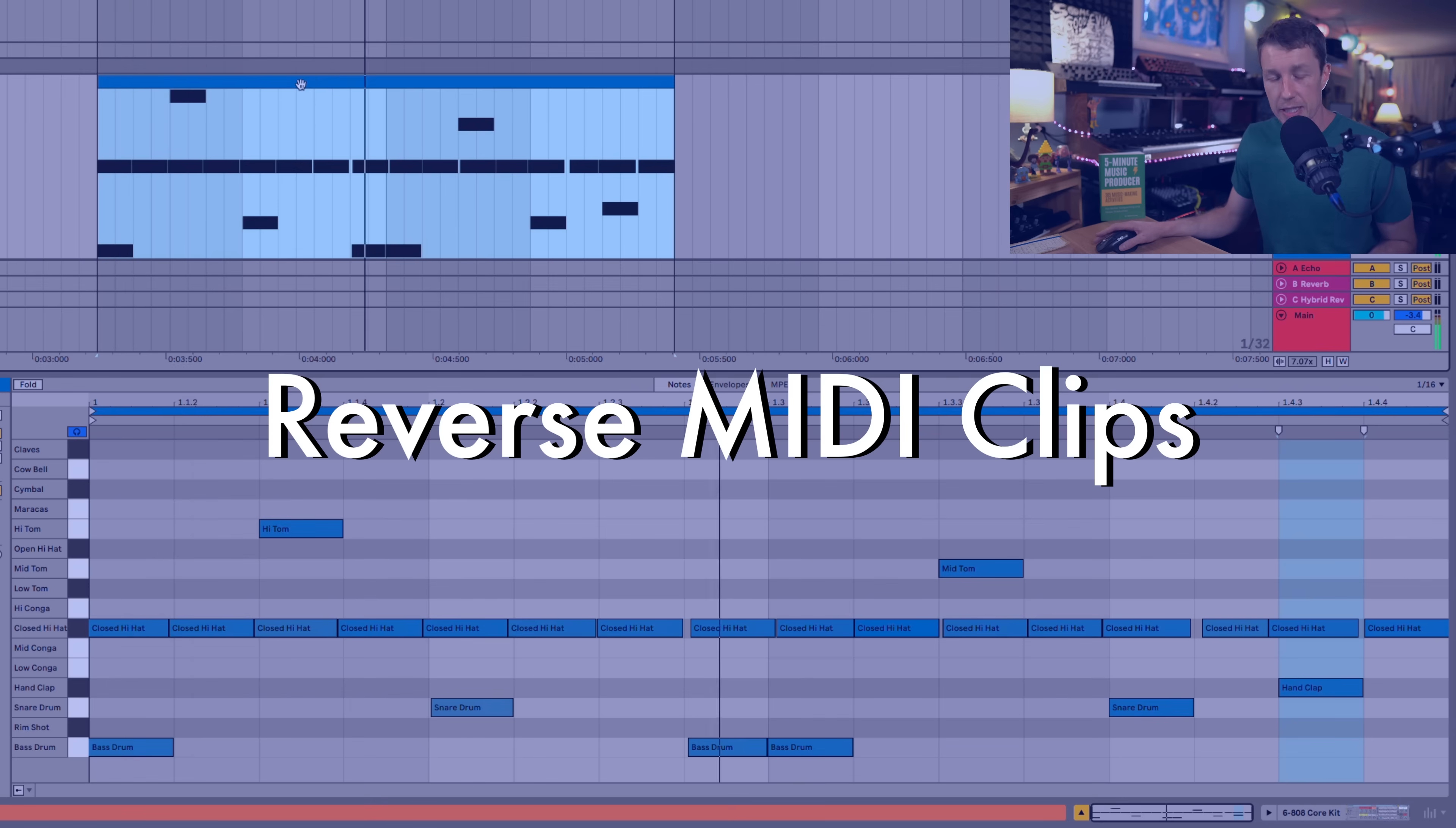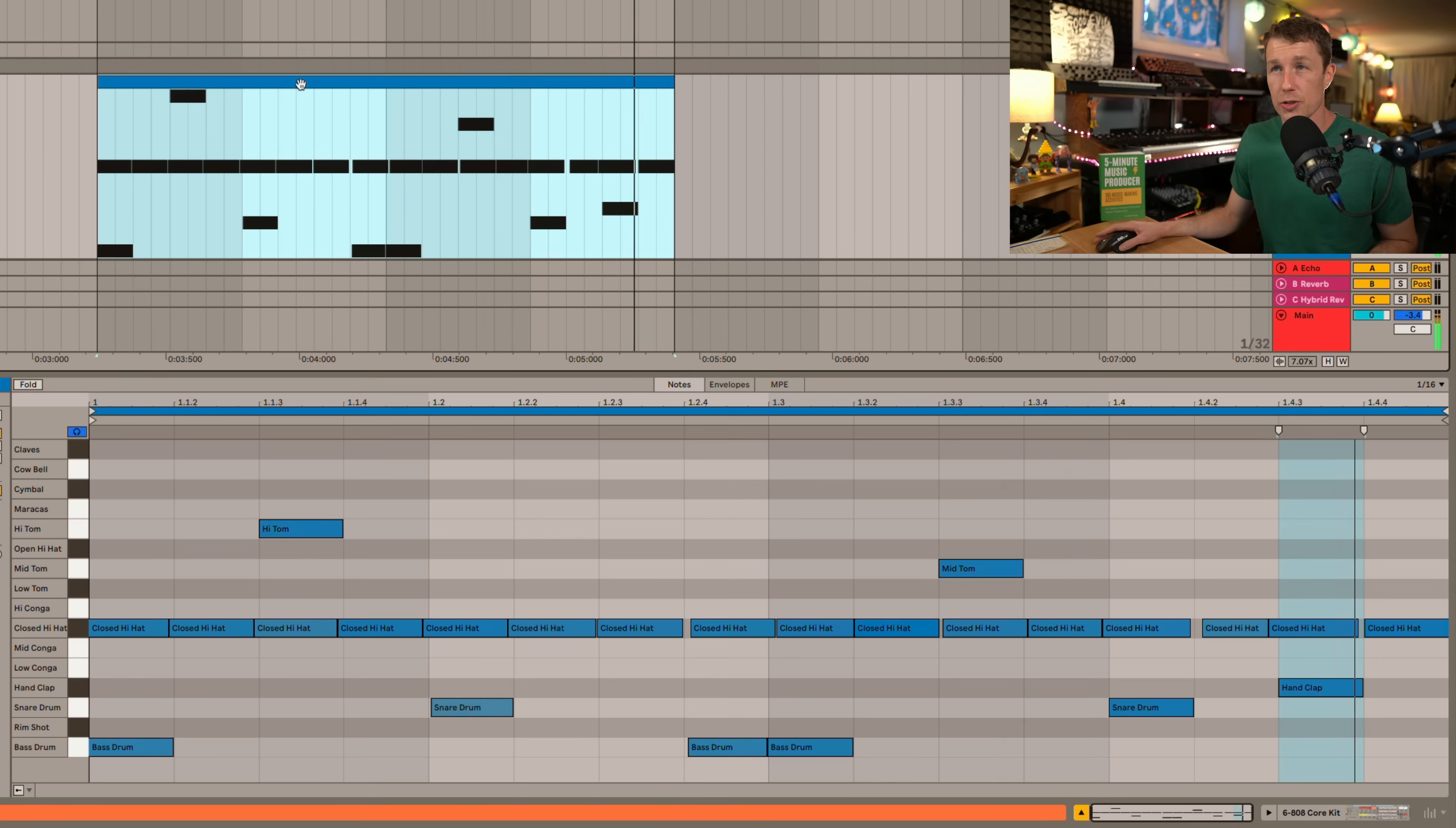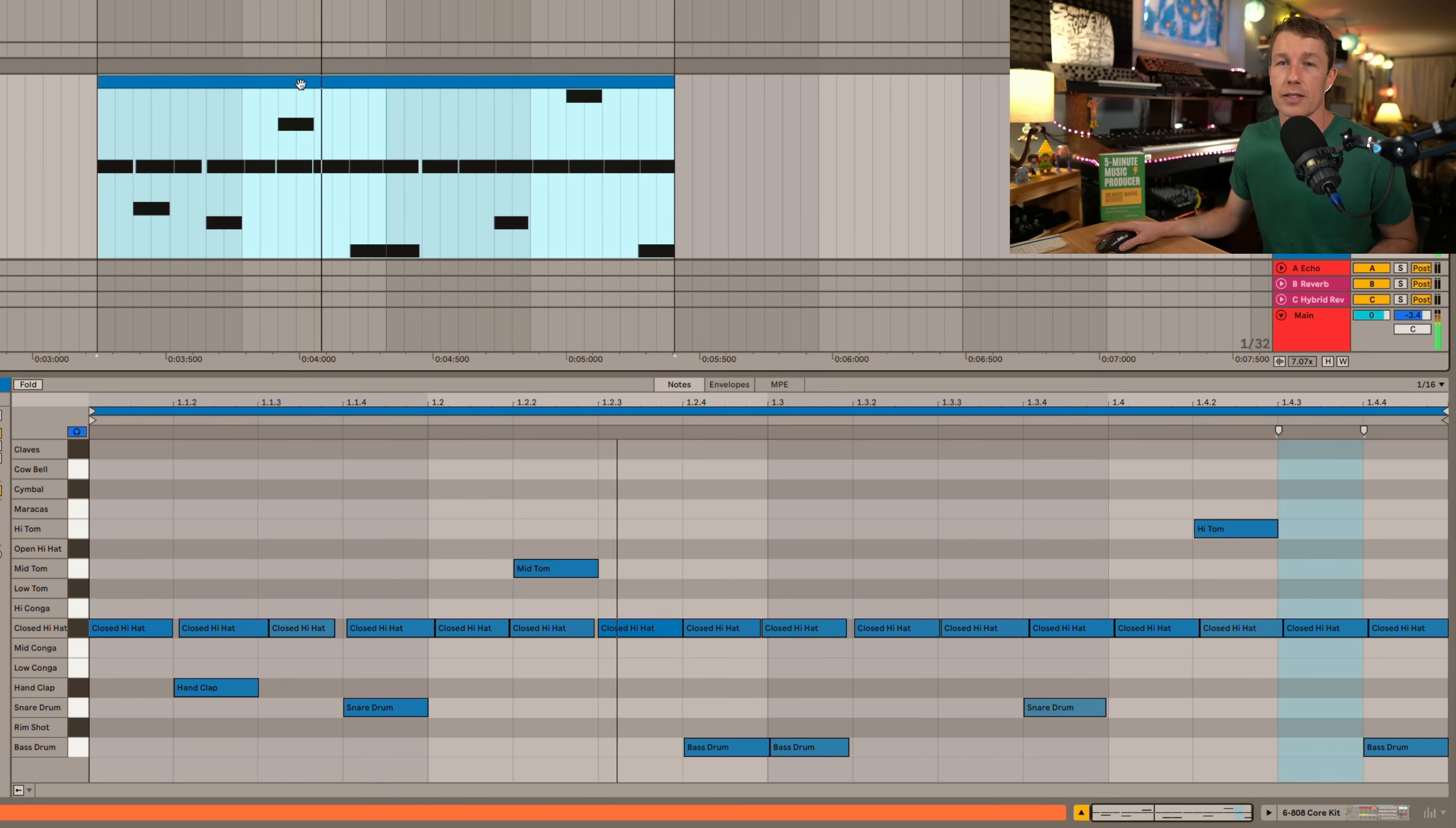You can reverse MIDI clips with the keyboard shortcut R just like you would with audio tracks. Very handy.